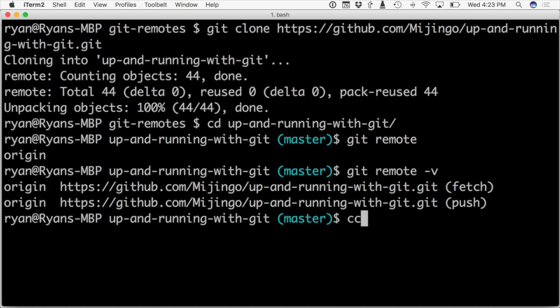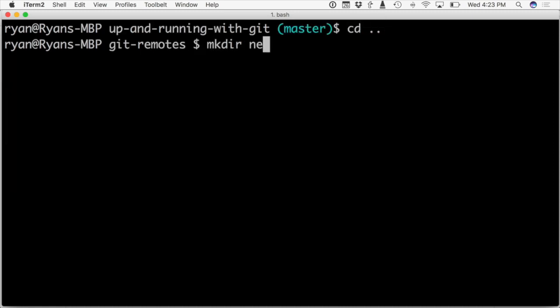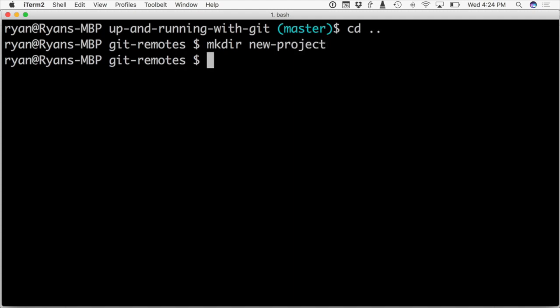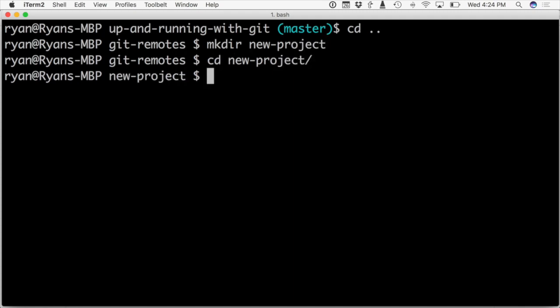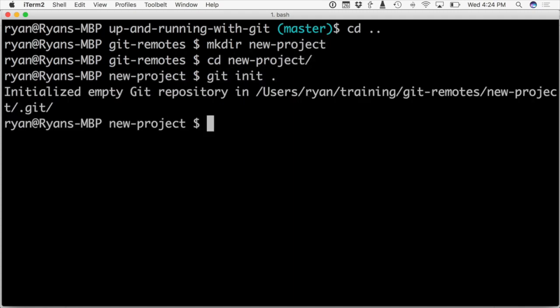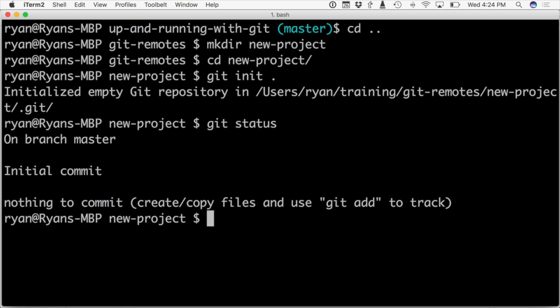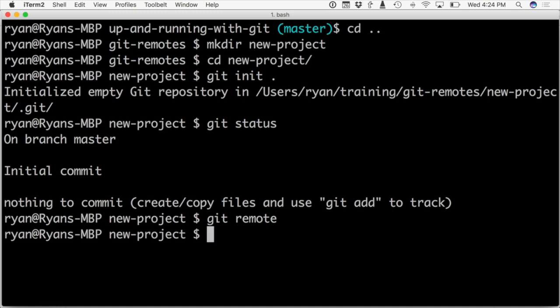So if I went here and I backed out and I'd say I made a new directory called new project. And then inside of there, I did git init. I initialized a new repository. So now I have my git repository. I can do like git status. You can see we're on the master branch. But if I do git remote, nothing is returned because I have no remotes at all.